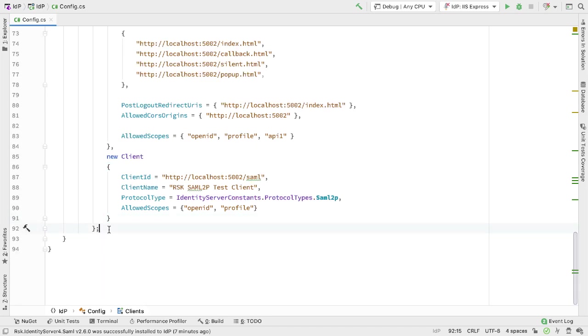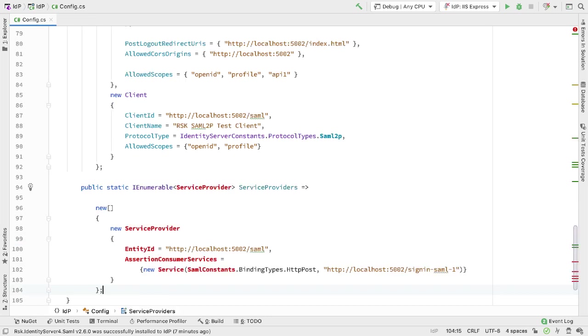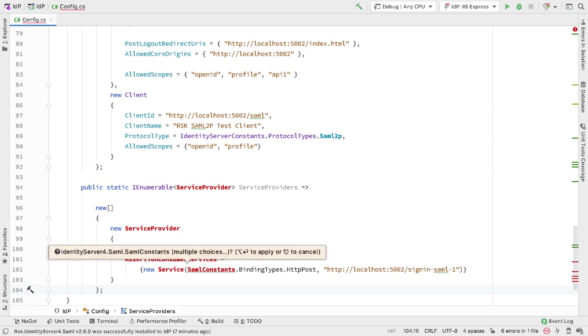I also need to add a new section, and that's going to be the list of service providers that this instance of Identity Server supports. We have a service provider collection, and remember this is just an in-memory version here, so normally this would be held in a database.